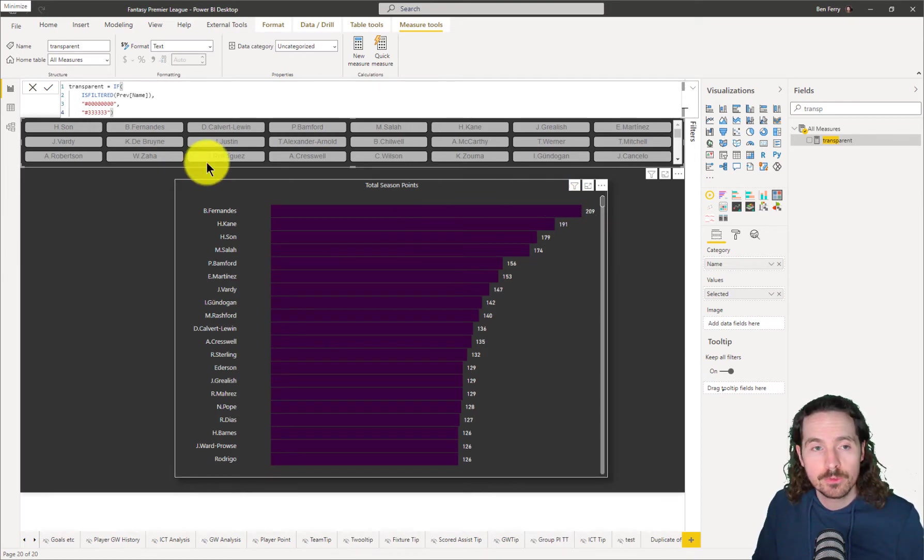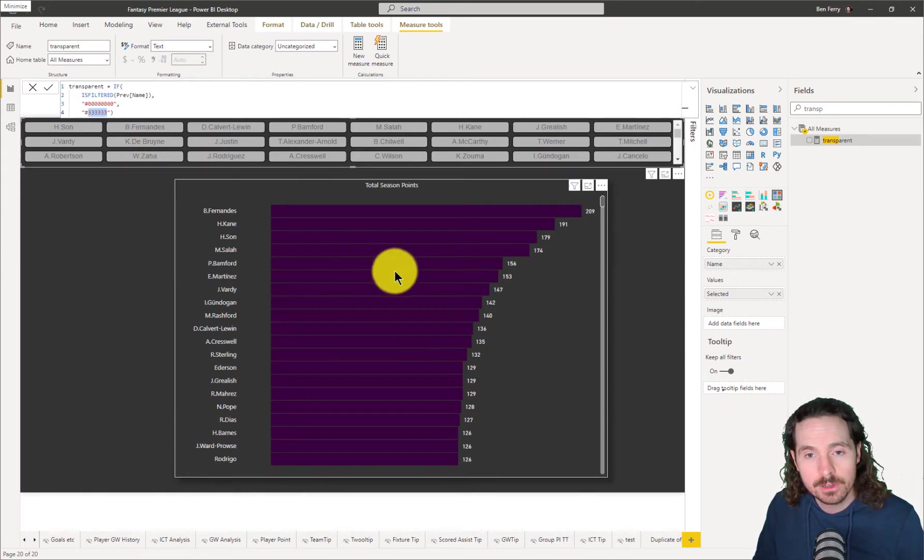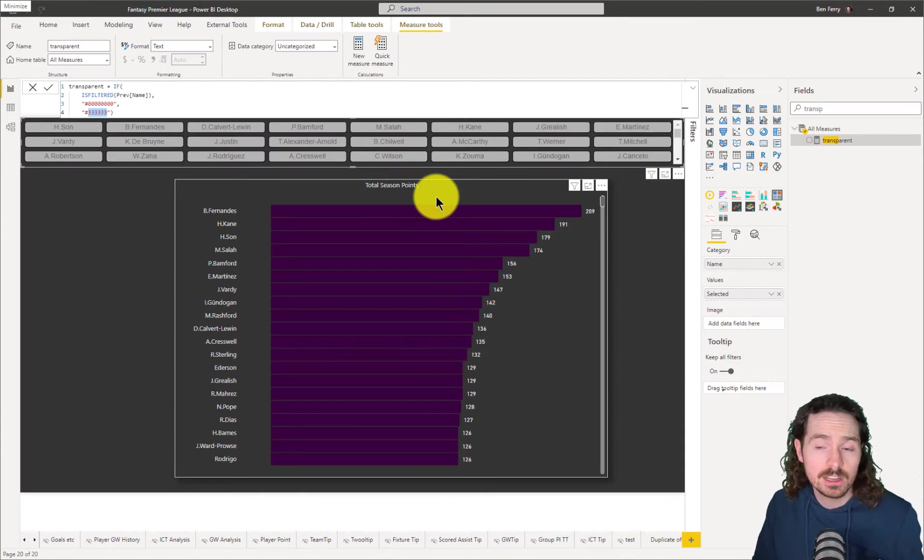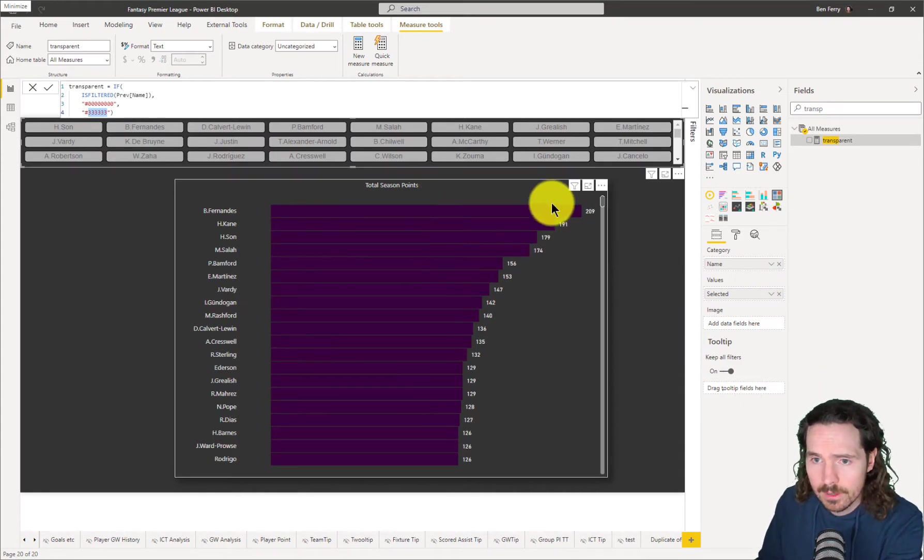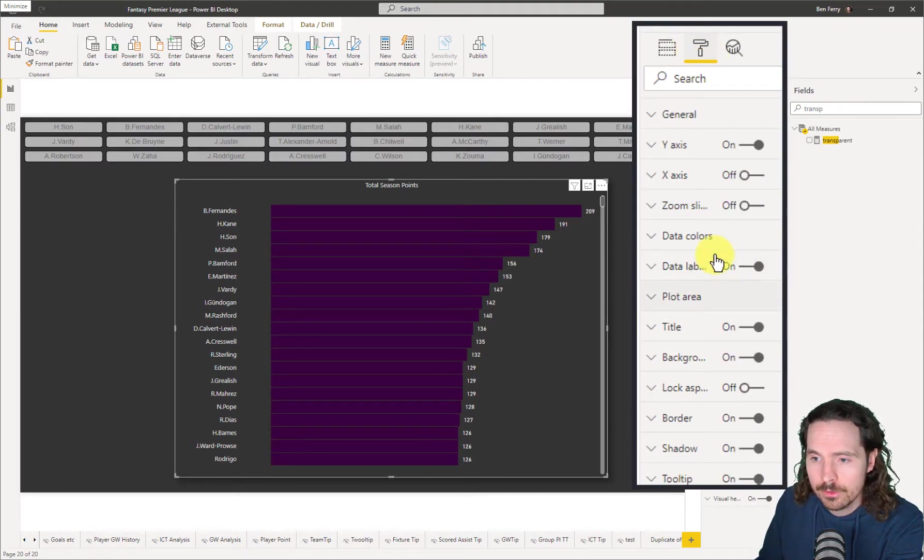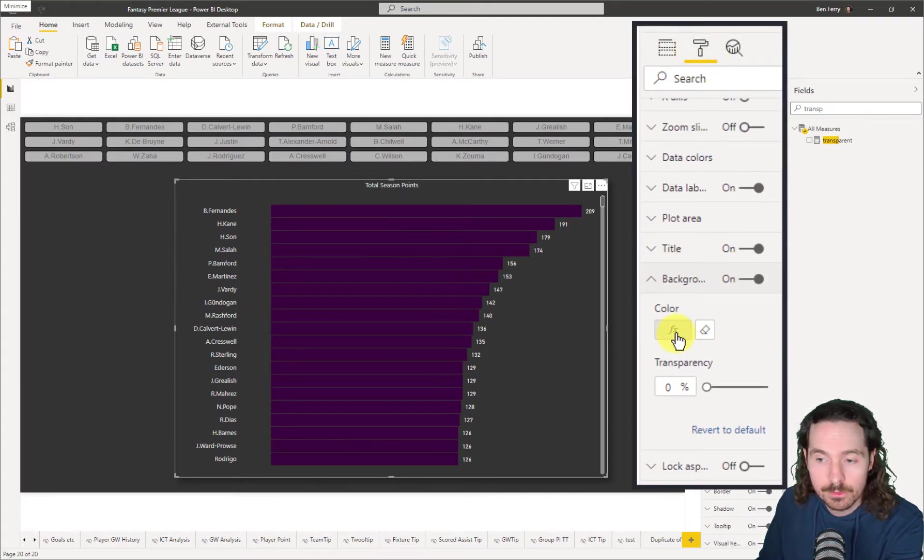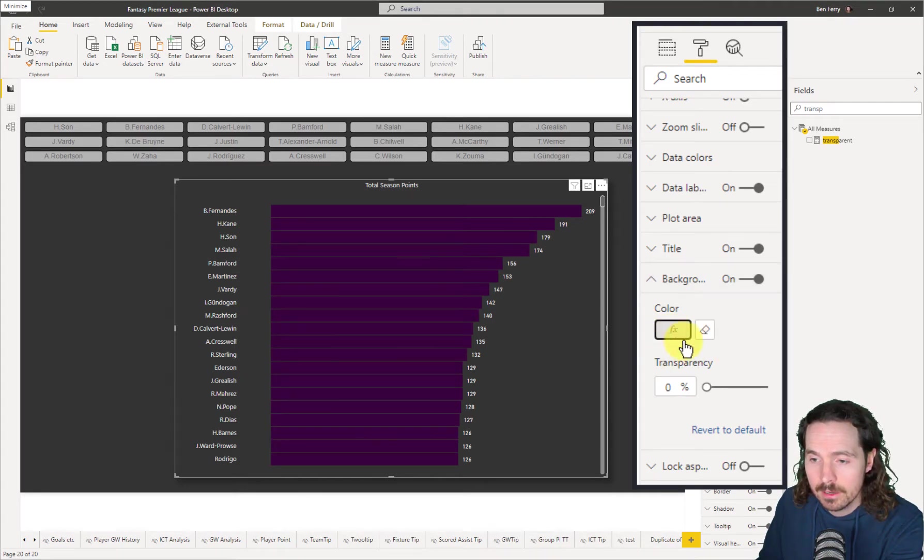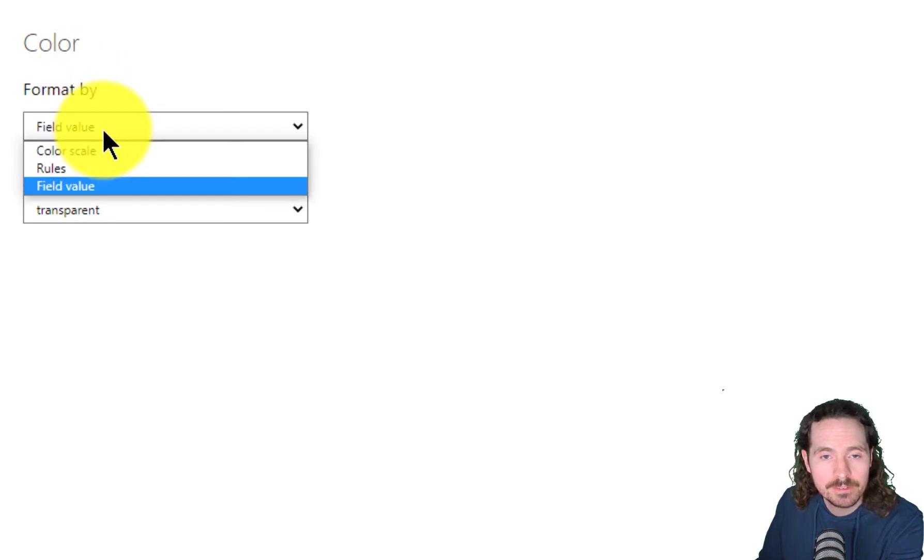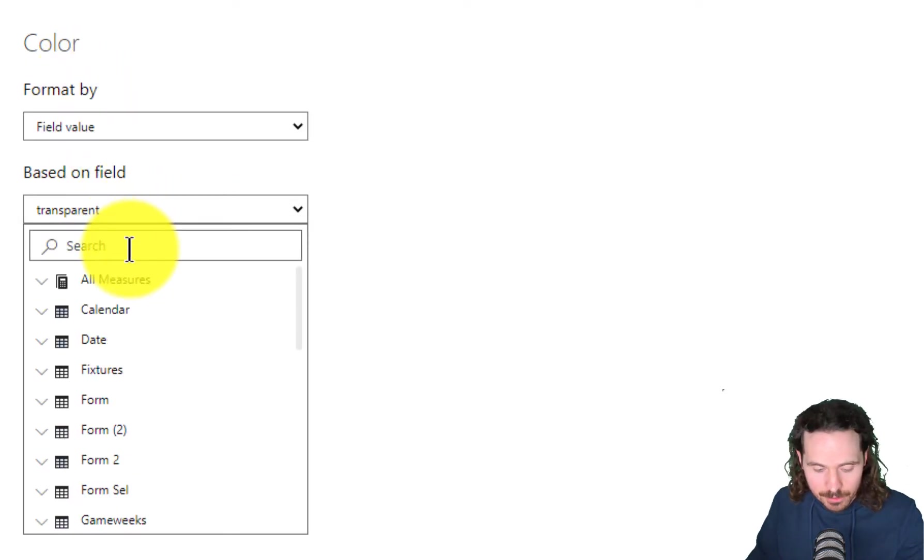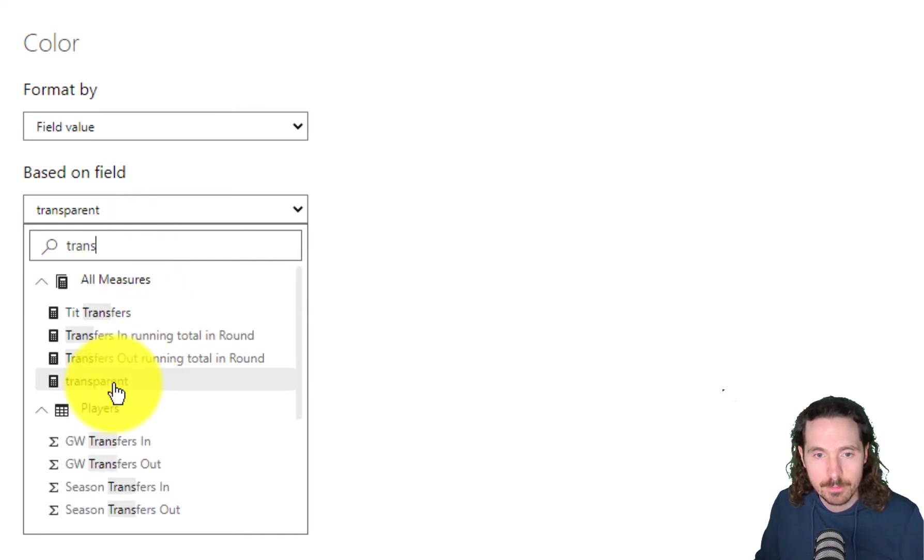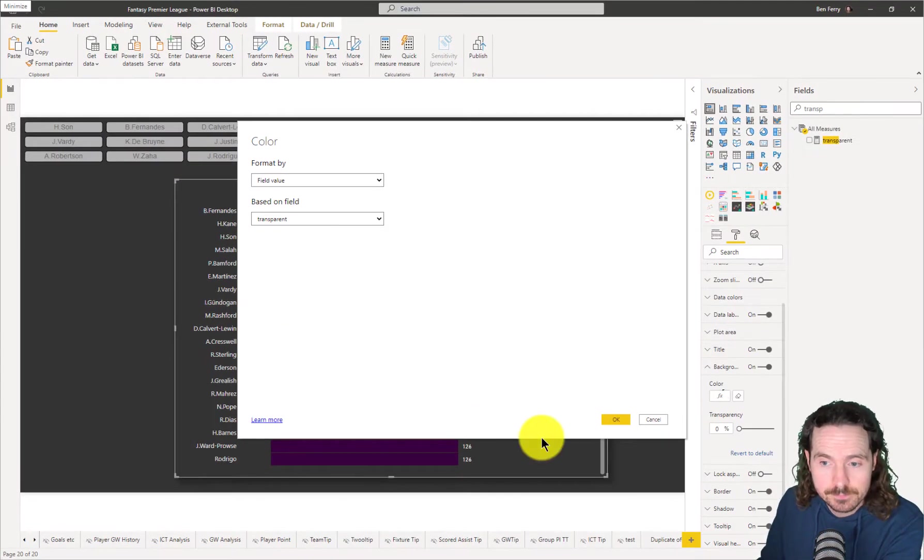So as I saw before, when I changed this hex code, the background changed color. So it's pretty clear how I did that. You can use conditional formatting. So I've gone to my background and I've used it here, as you can see. And I have selected the conditional formatting format by field value. And the field value is transparent. That's the measure that we just created before.